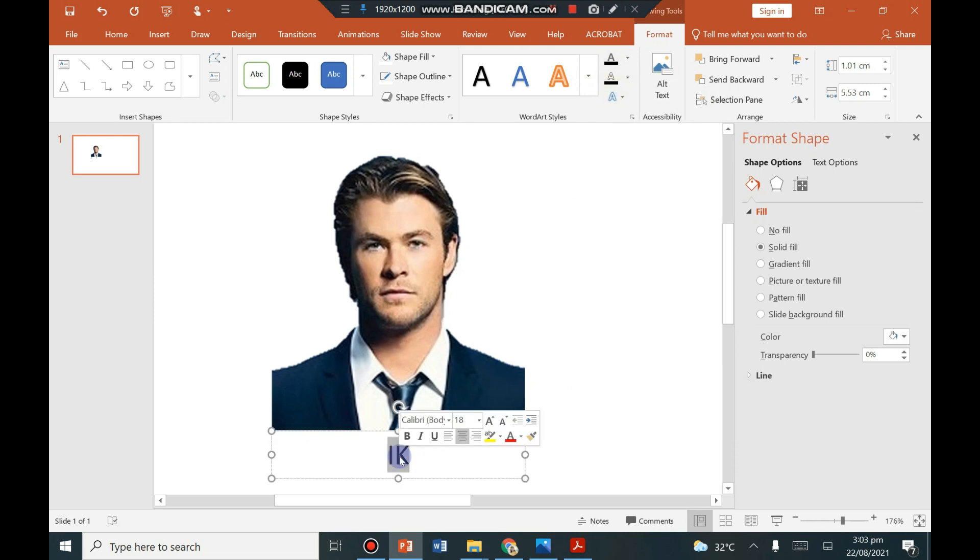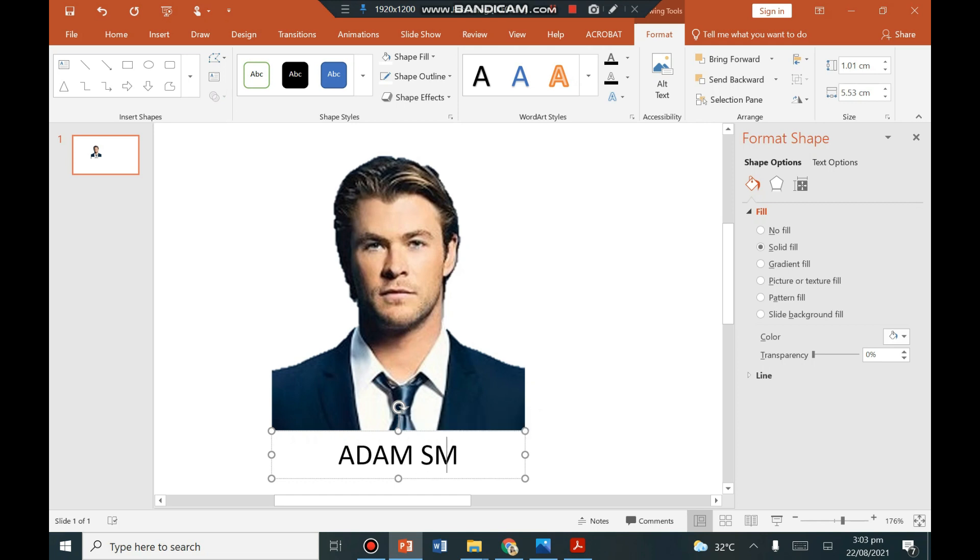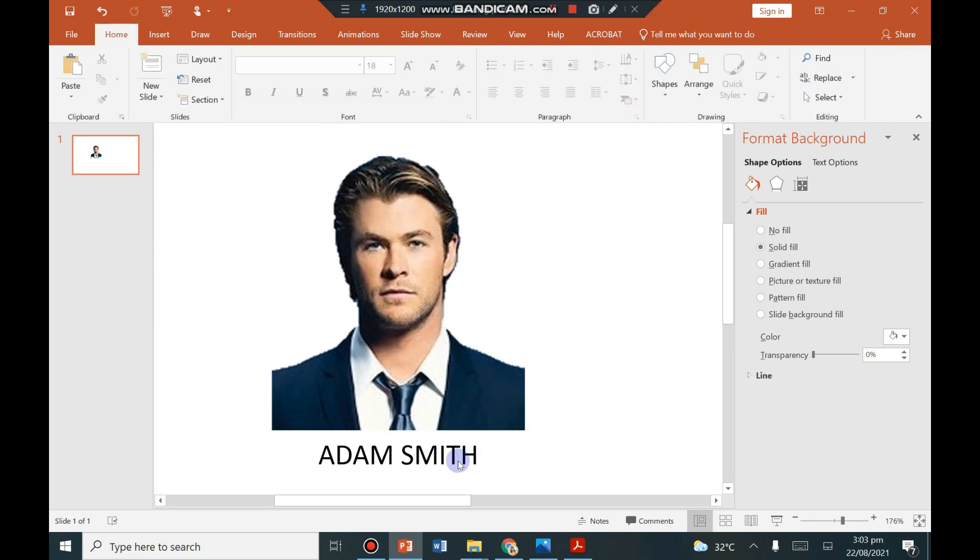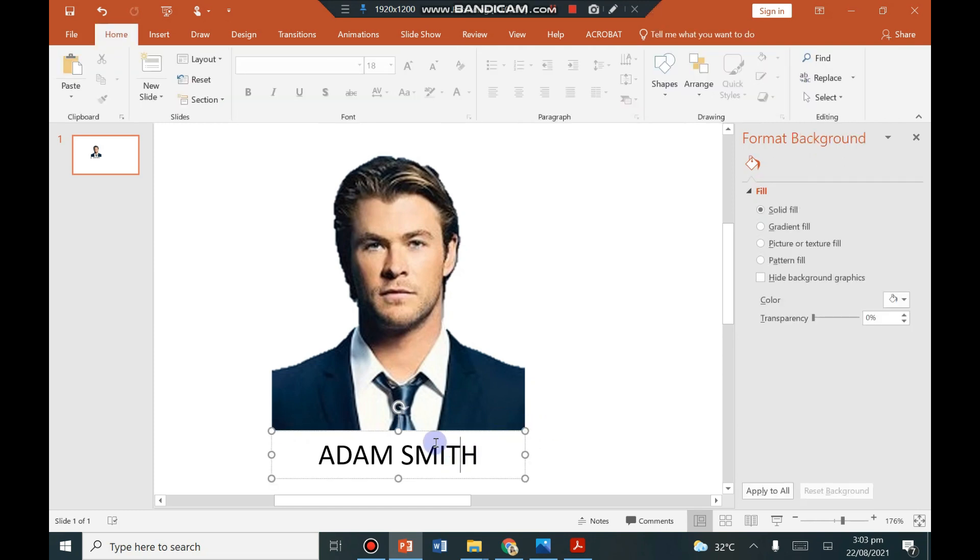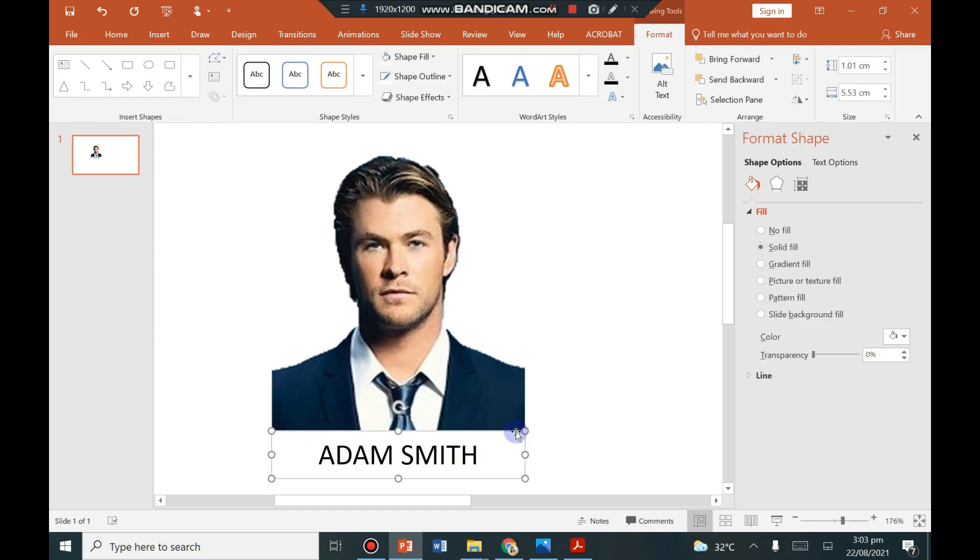Then write your name. Next step is to group this. So click on the shape, hold Ctrl and click on the picture.